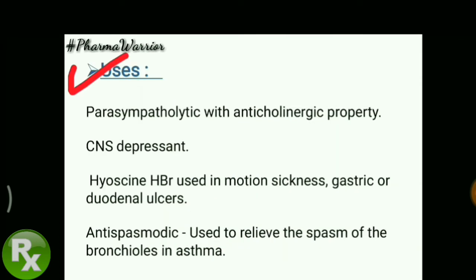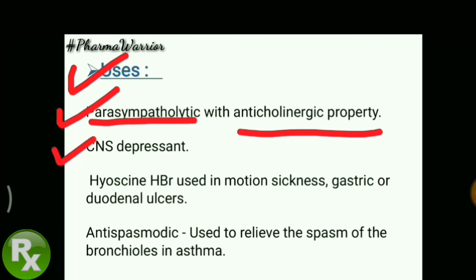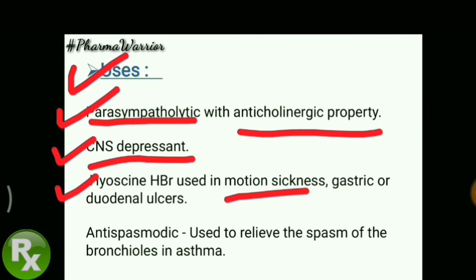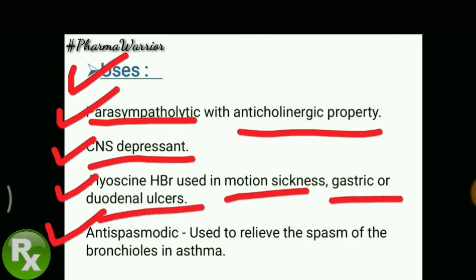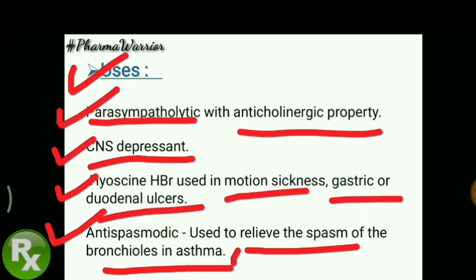Dhatura is used as a parasympatholytic — that is, it has anticholinergic properties, as you may have studied in medicinal chemistry or pharmacology under parasympathomimetics and parasympatholytics. It also causes CNS depression, meaning central nervous system depression. Hyoscine hydrobromide (HBr) is used in motion sickness and gastric or duodenal ulcers. It is also used as an antispasmodic — to relieve spasm of the bronchials in asthma and in stomach conditions as well.